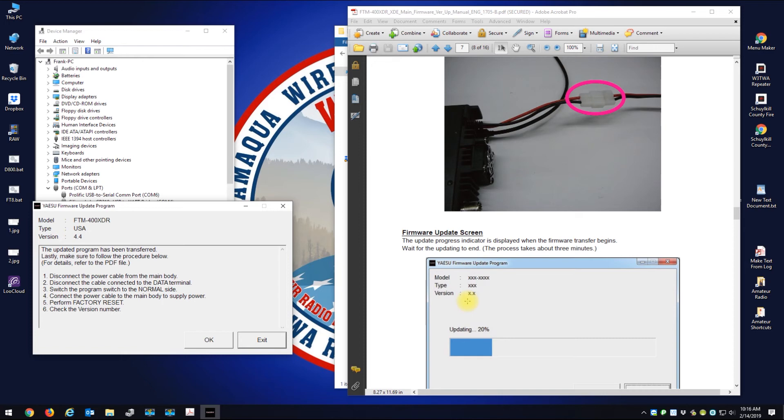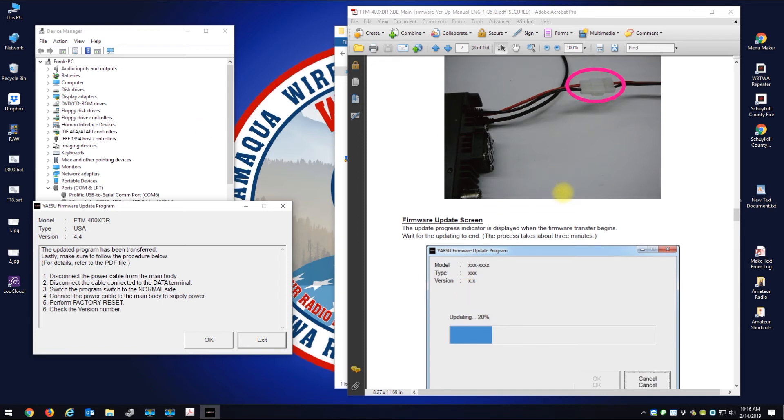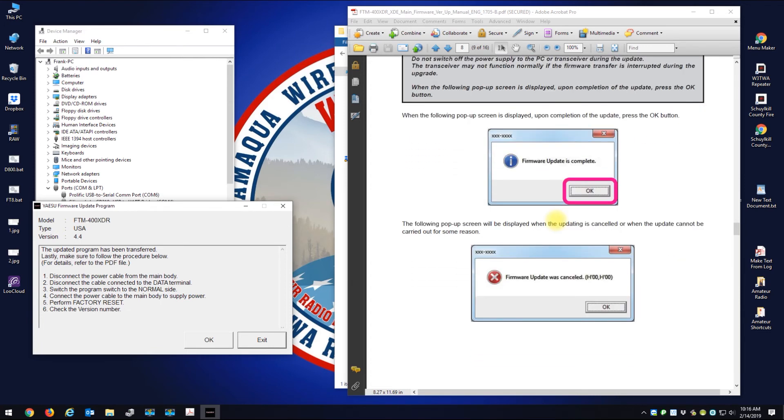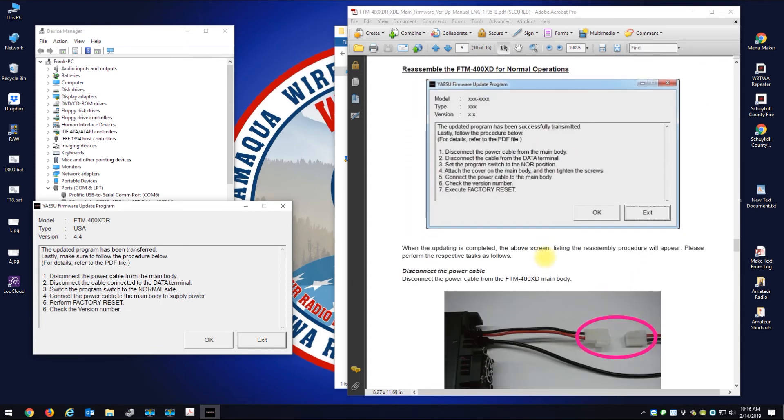Switch the programming switch back to the normal position. Let me do that. That is done. Put the little plug back on top of the radio. That is done.